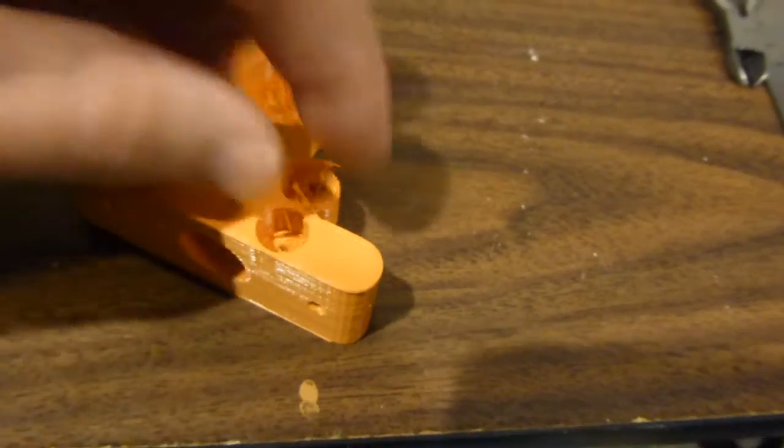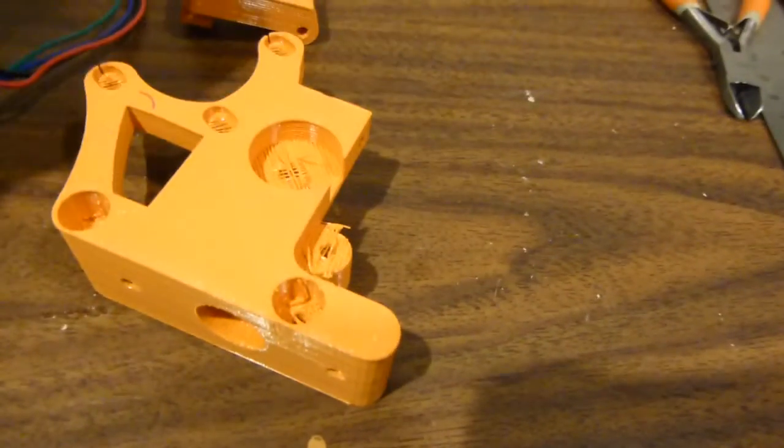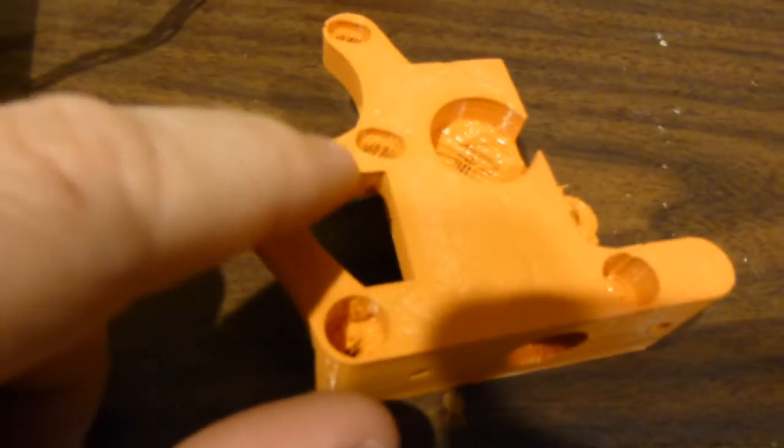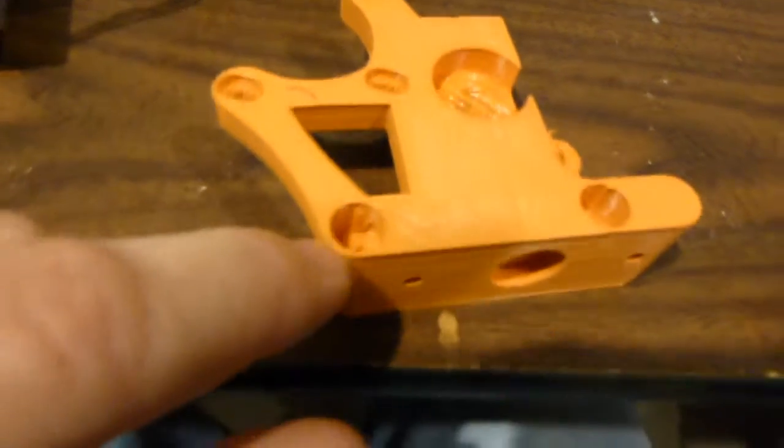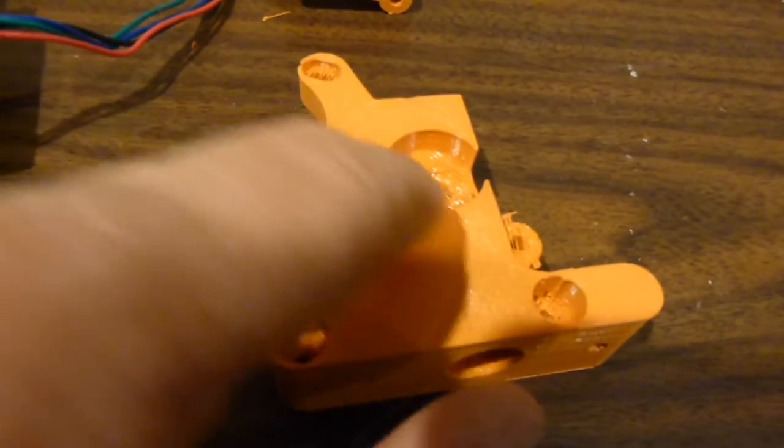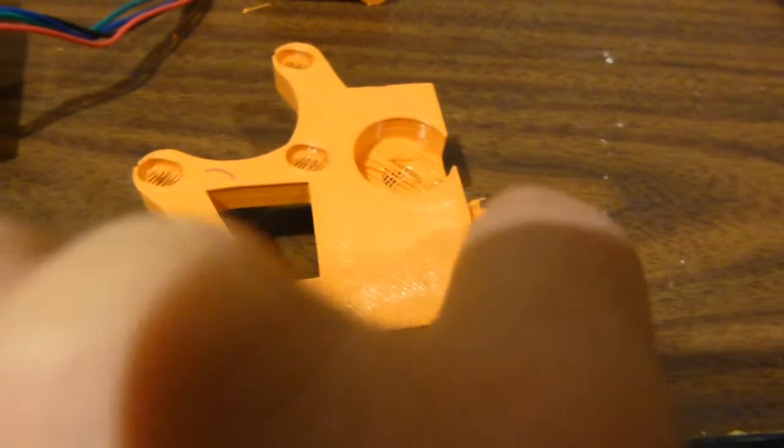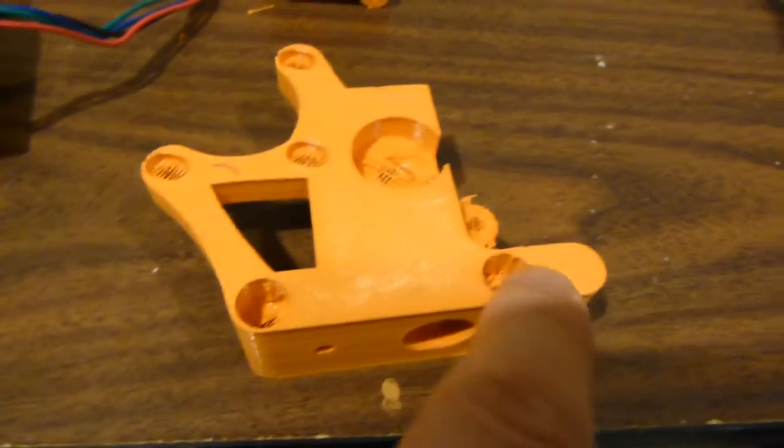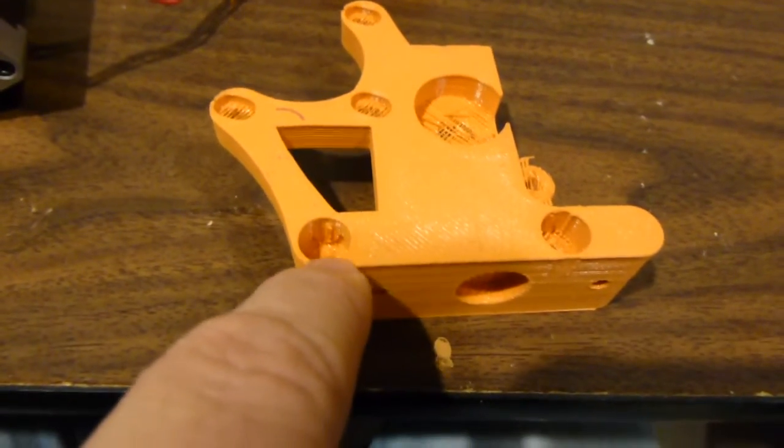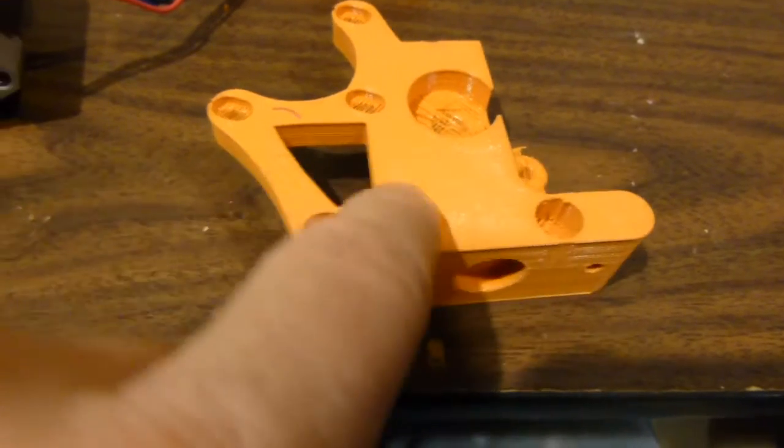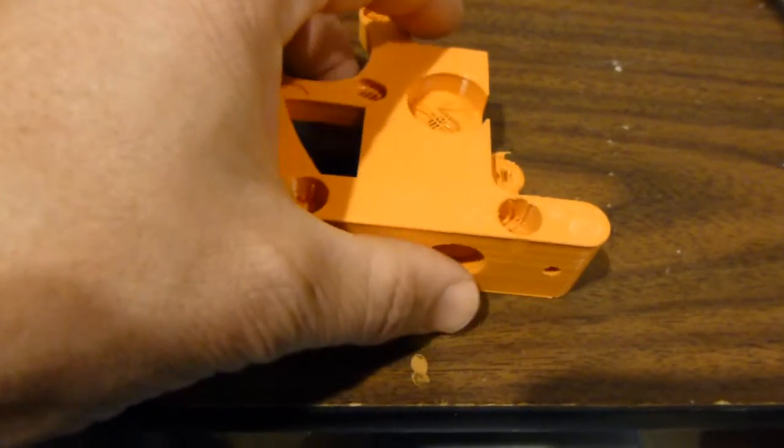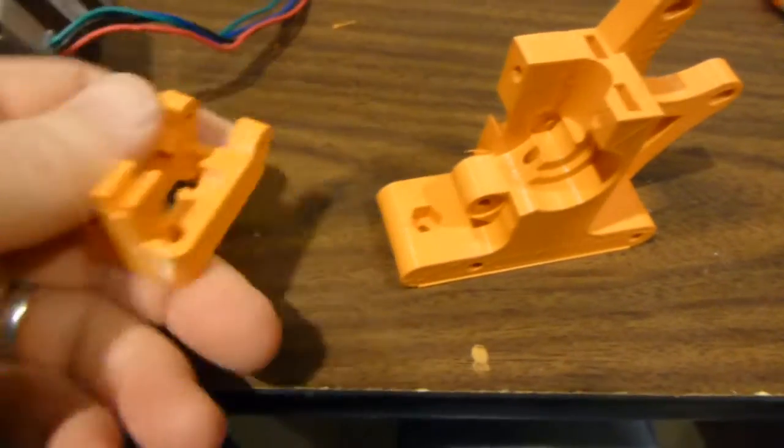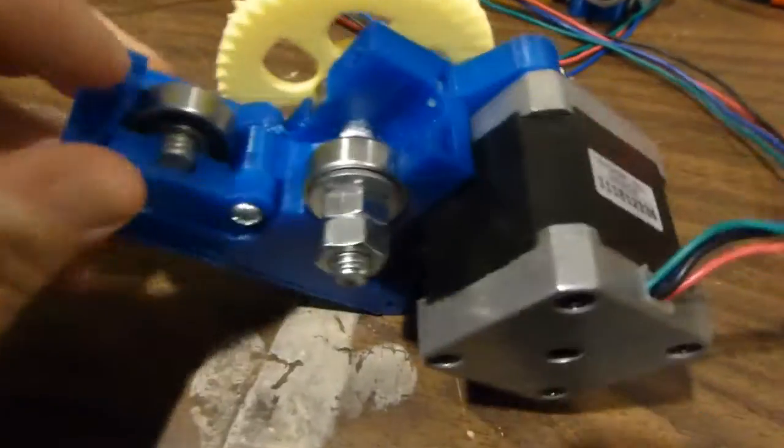You need to use a drill of the appropriate size to clear all that out in all those places - the 8 millimeter there, the 3 millimeter there, and the either 3 millimeter or number 6 screw holes there. Then, I've got this one completed.